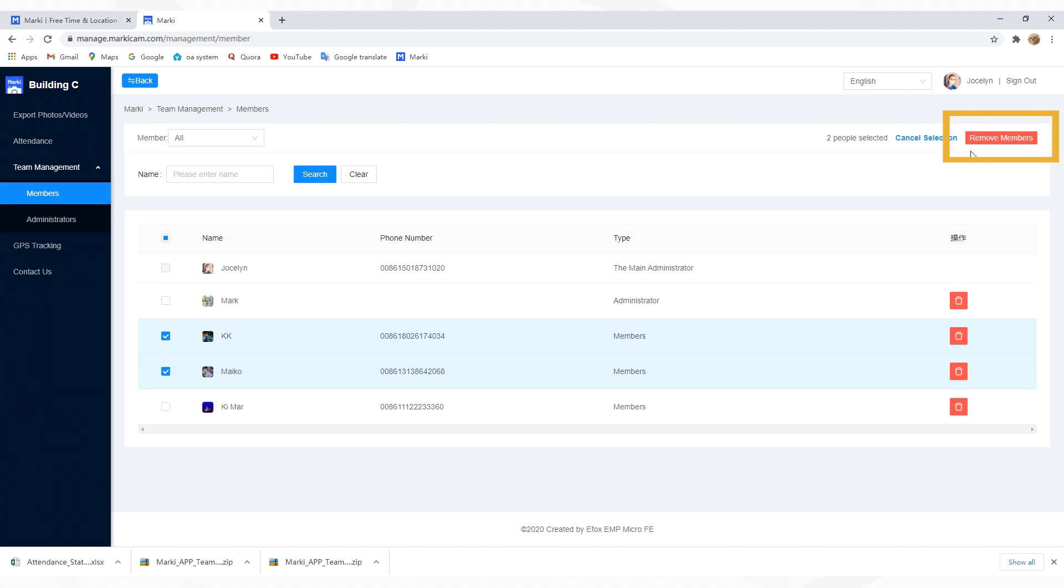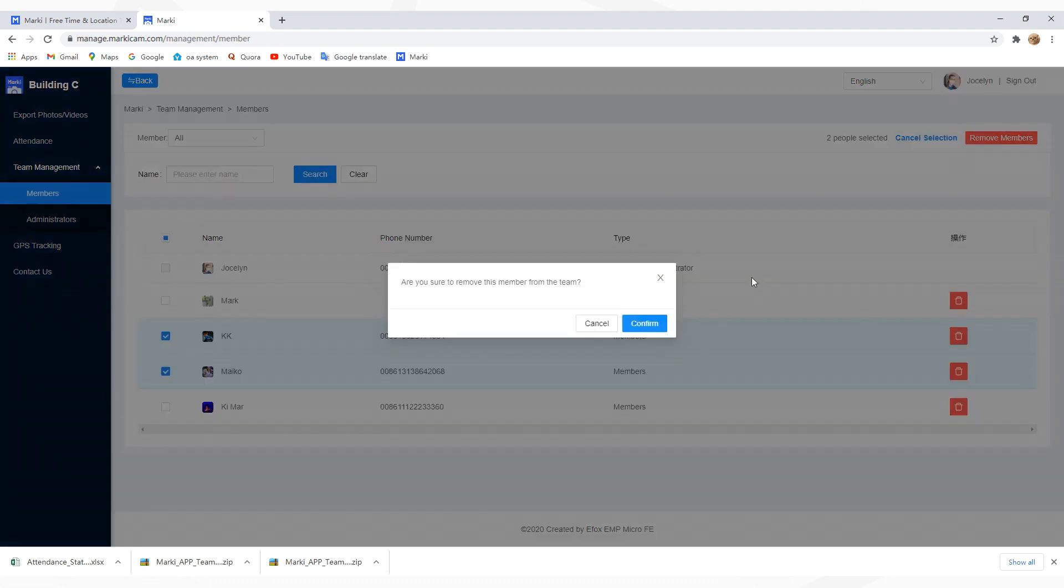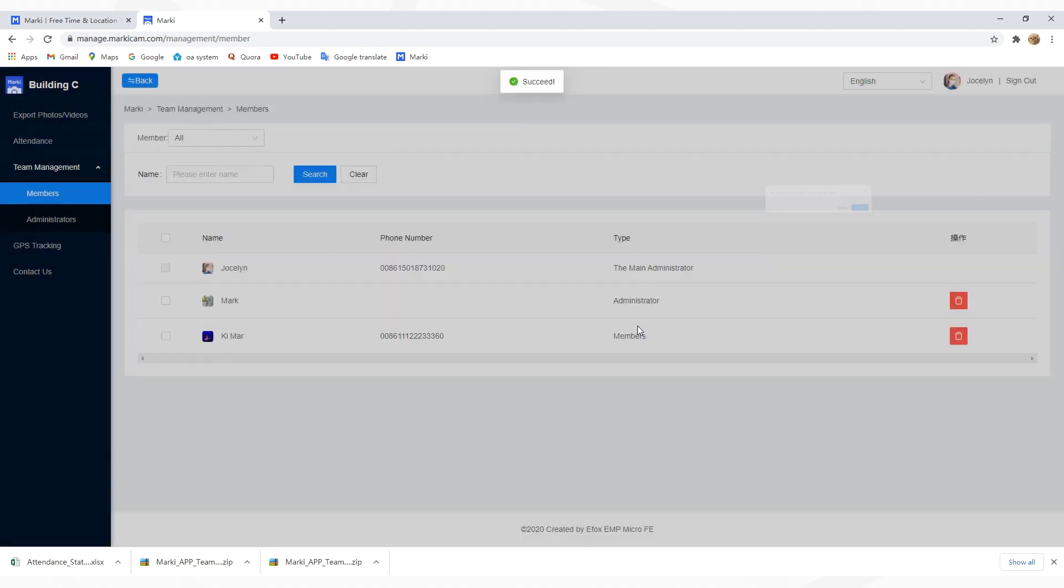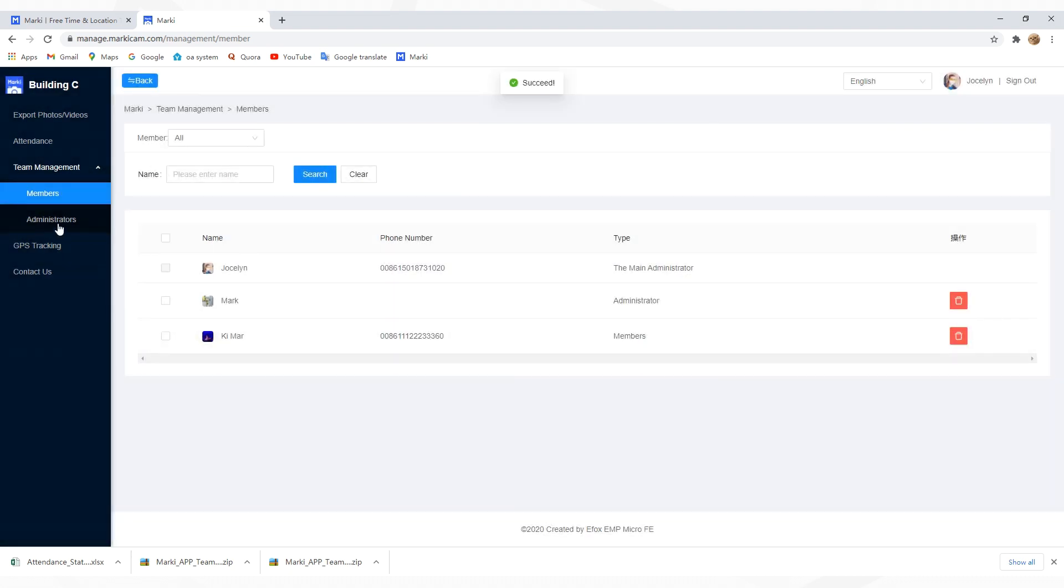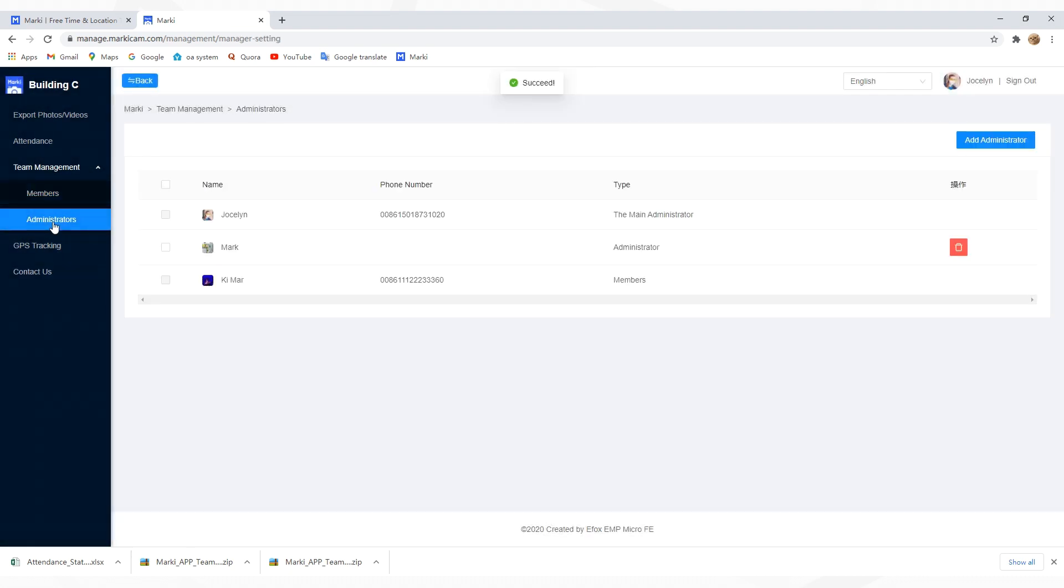Click Remove Members and they'll leave the team. For administrator management, it's only accessible for the team creator or the main admin.